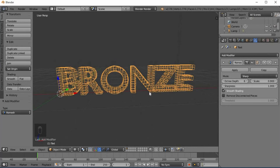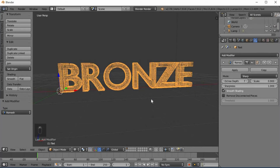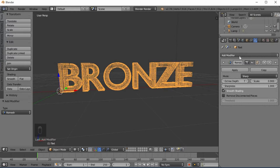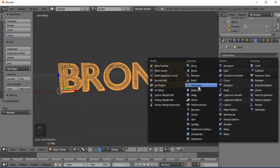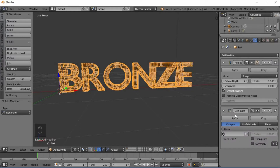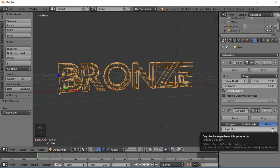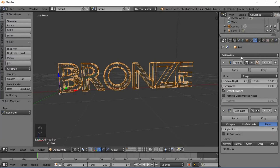For the whole shape, depth 7 gives better results, but if you want to do this and your system is slow, 7 may be too heavy. Then add a Decimate modifier — set it to Planar mode with an Angle Limit of 5 degrees.